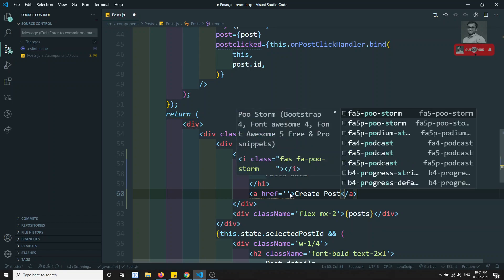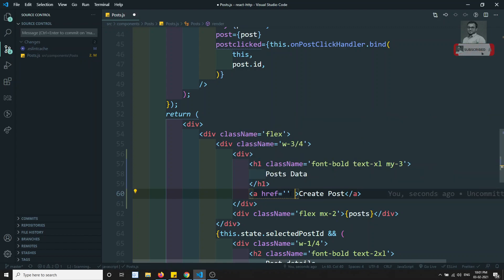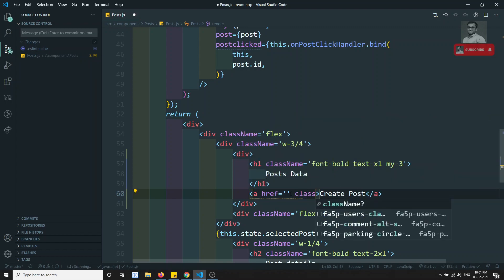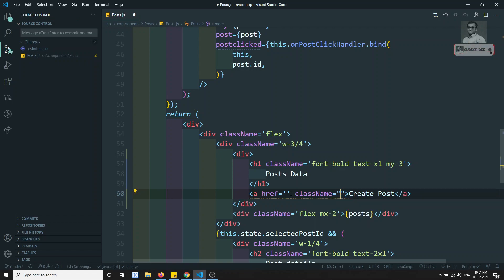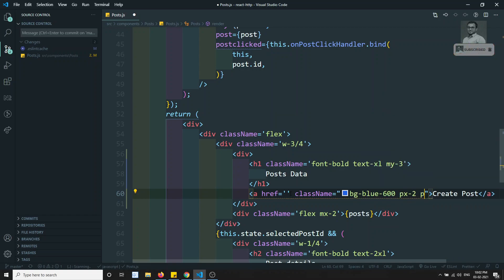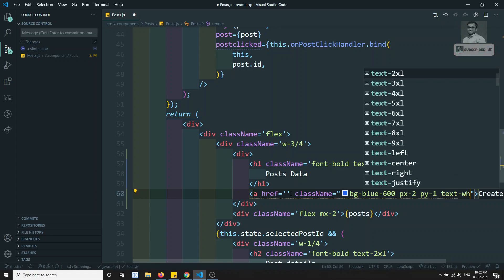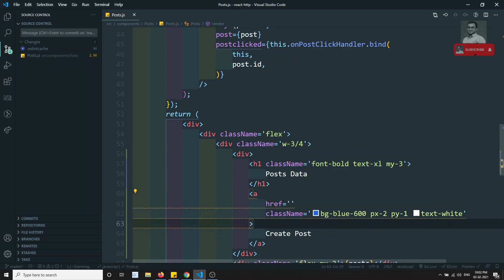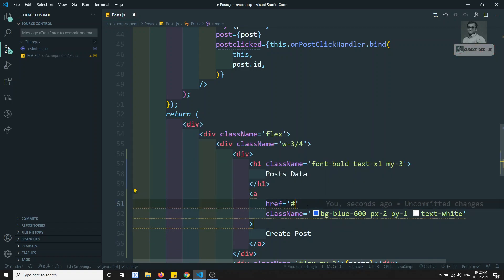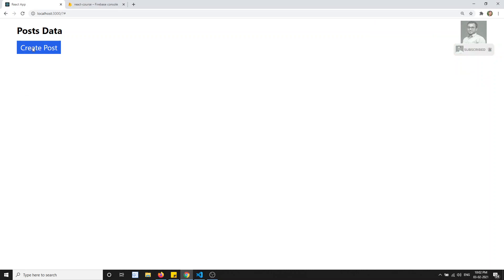Here I will add a class name: bg-blue-600, px-2, py-1, and text-white. So now we have added a button. Let's see the output — here it is coming down.